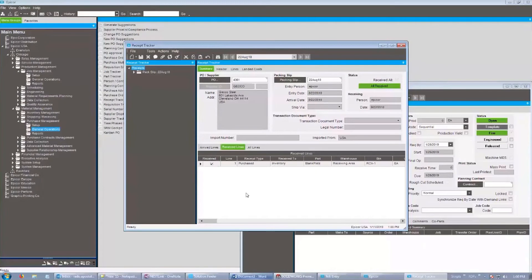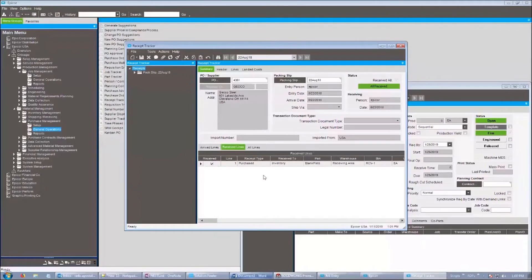We are going to start inside Epicor, and what we're showing you right now are two screens. First, we have the receipt tracker. This is the blank inventory plate that we received in Epicor — there's been a purchase order to buy this blank plate as a raw material. Using the Nestlink application, we are going to be creating this blank plate in the nesting software so that the people on the shop floor know there's a new blank plate available for cutting operations.